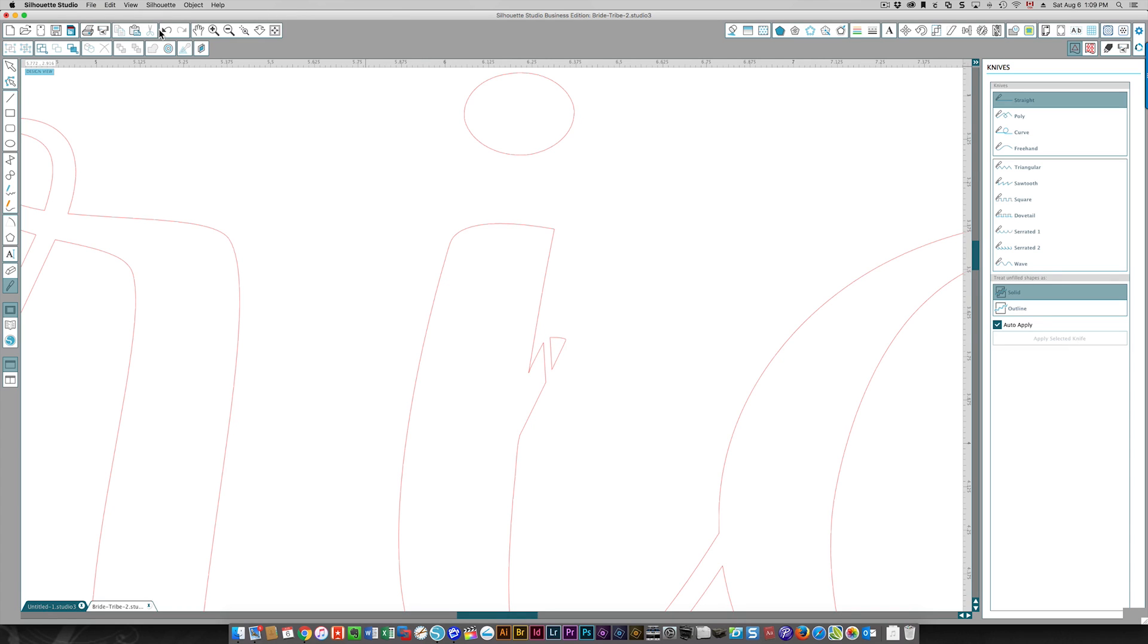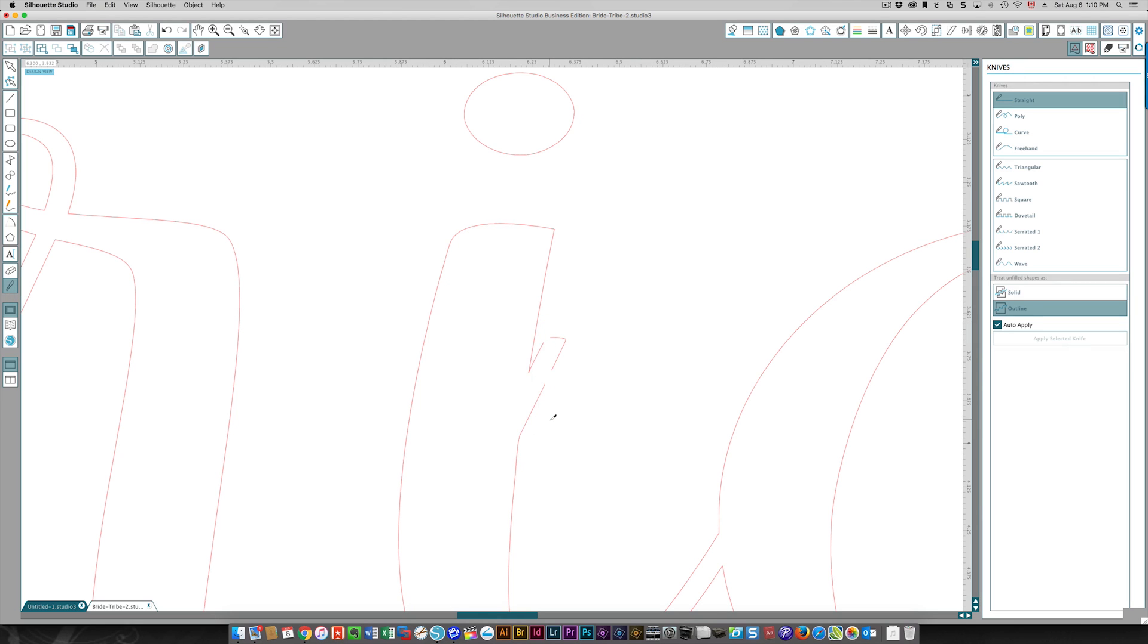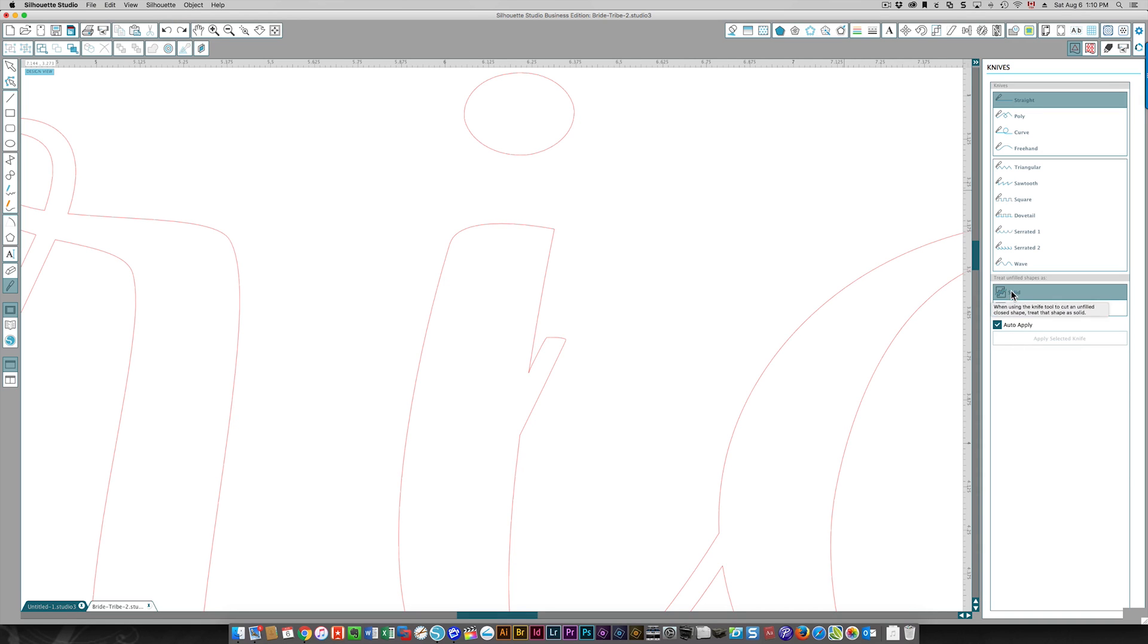I'm going to show you the difference if you use the outline option. With the knife you draw a line through it and now you see you've got these open paths. This might be what you want, but for this example this is not what we want. So I'm going to undo that, I'm going to come back to solid, and I just want a straight line.